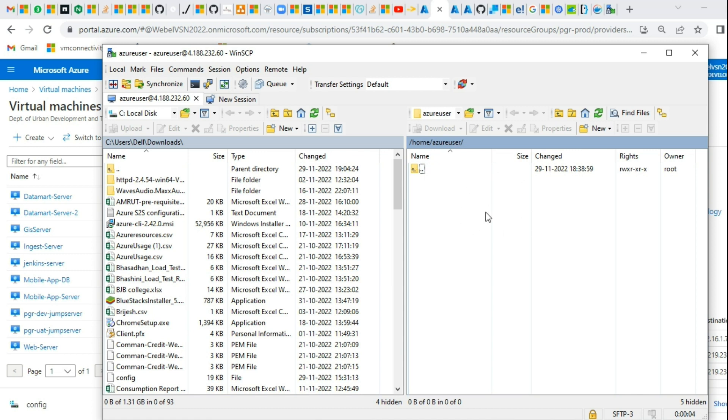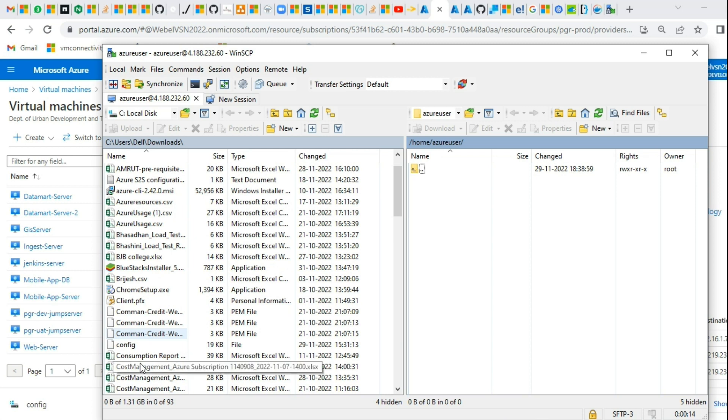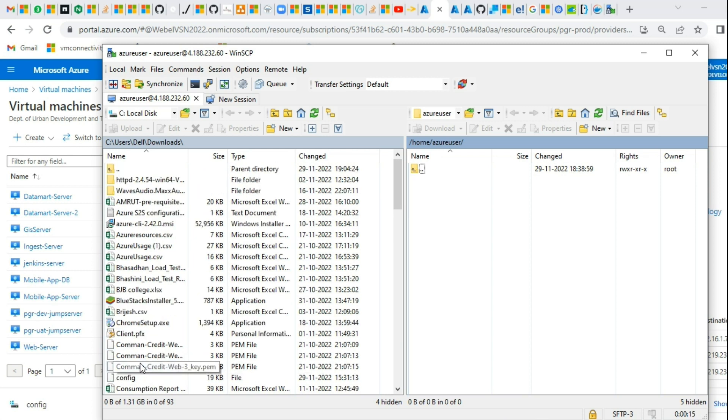Right hand side is the virtual machine and left hand side is my local system. Here I have a file known as the config file which needs to be moved to the virtual machine.